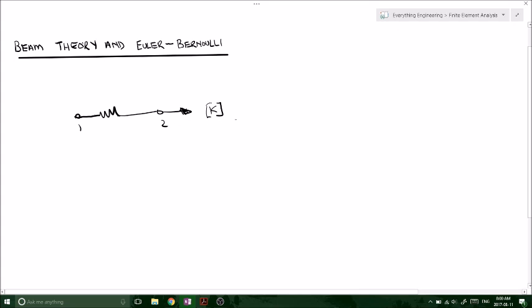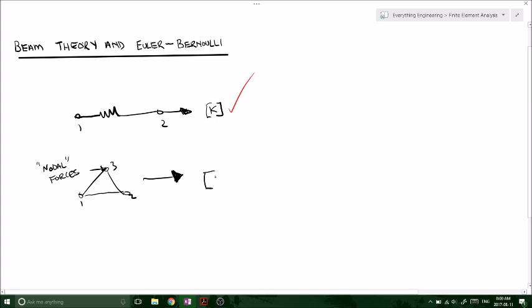We analyzed systems in one dimension, and then we looked at truss systems where we had two-dimensional systems with more than one or two nodes and nodal forces. We'd also get our stiffness matrix K, and that was in the form of AE over L or similar.